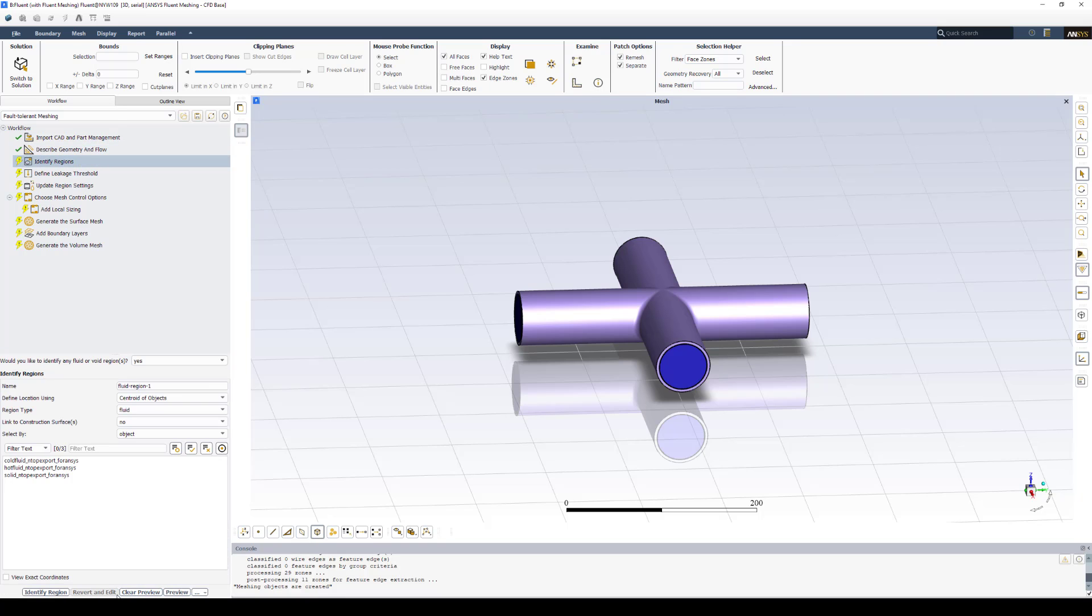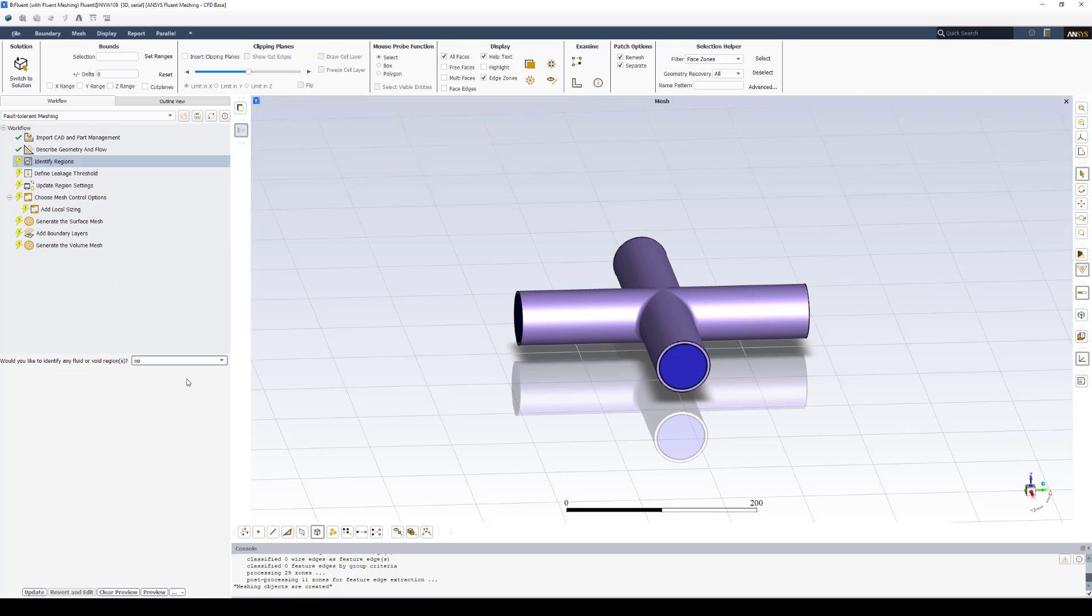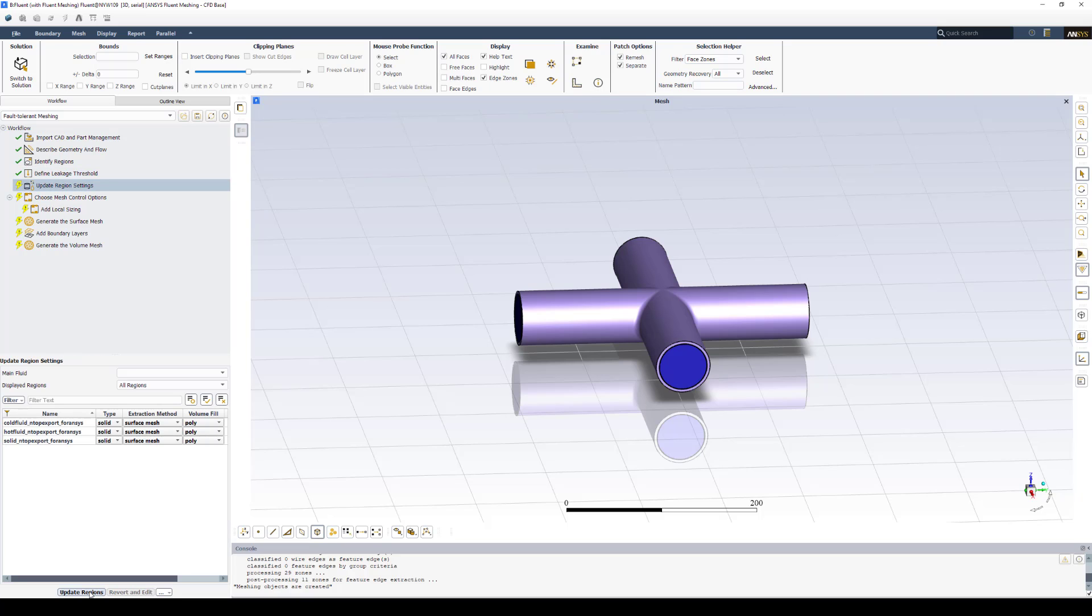The next step that it auto-populates to is identify regions. Again, we already have our fluid domains, the solids, and we don't have any void regions we need to define. So we'll select No and say Update. We've checked our mesh. We have a good quality mesh, so we do not need to define any leakage thresholds, so we'll say Update.